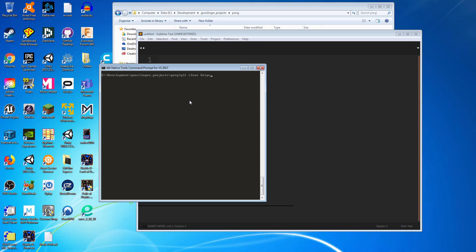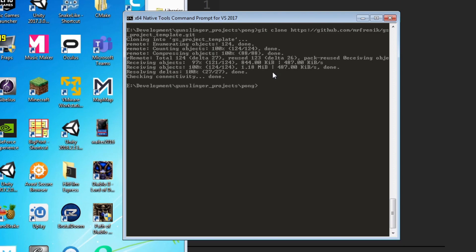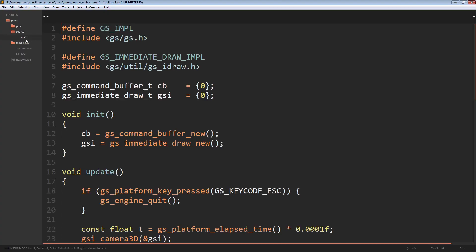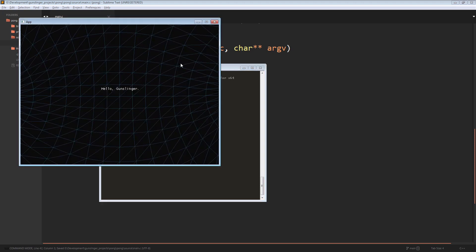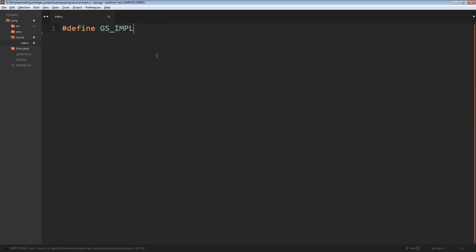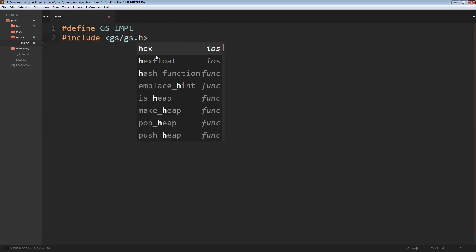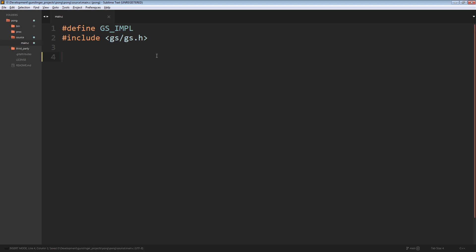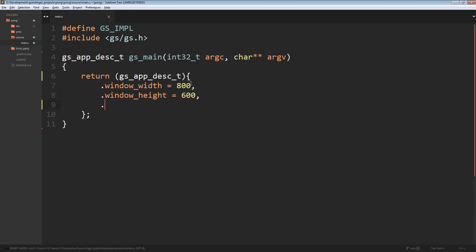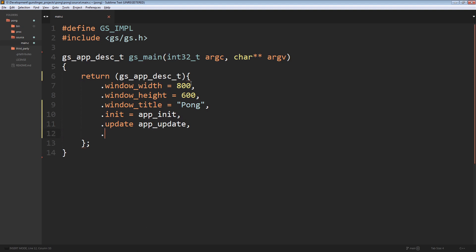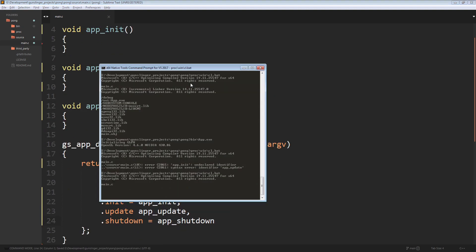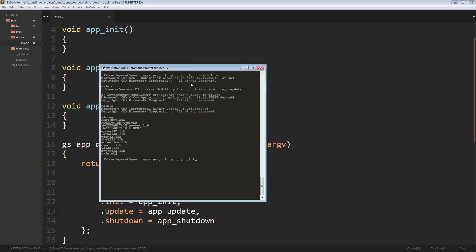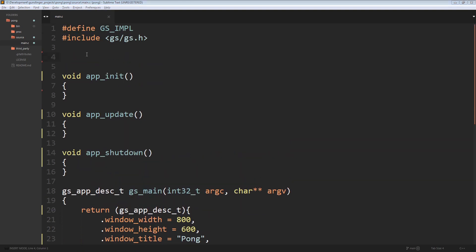Now we'll move on to the Pong example. We download the project template from the repo, verify it's working, and then start from scratch. We define the GS implementation, set up the main function just like the previous example with all the necessary functions passed to Gunslinger, and include the immediate draw utility, which will be used for all the main drawing functions for Pong.